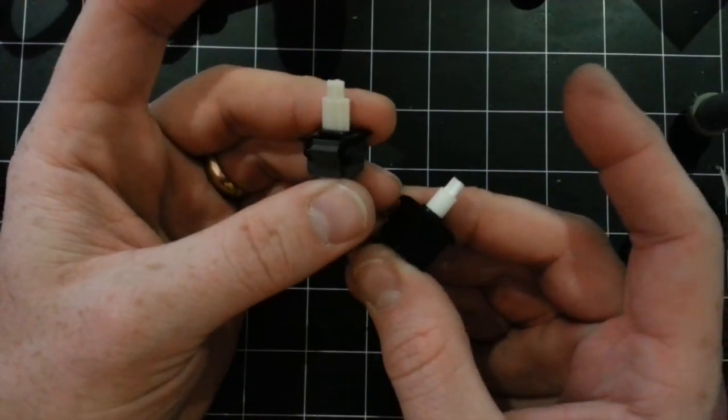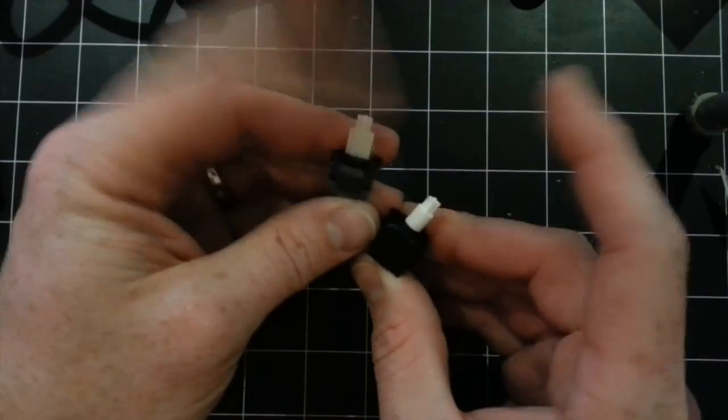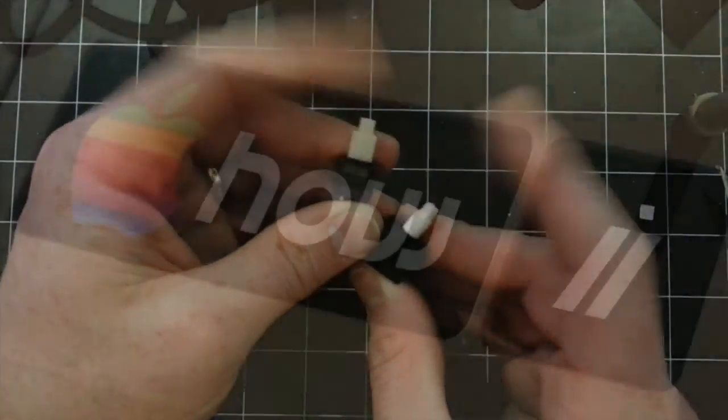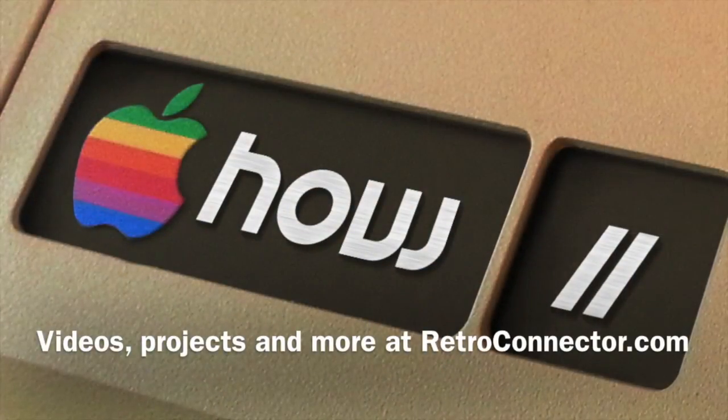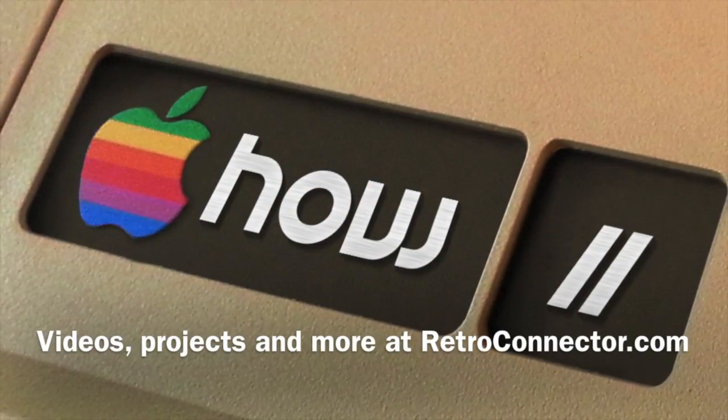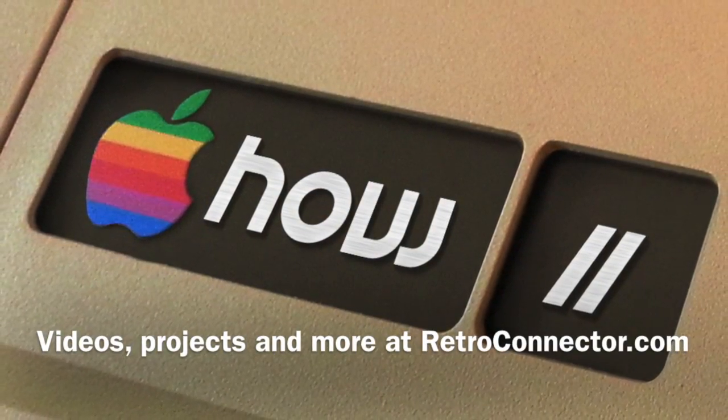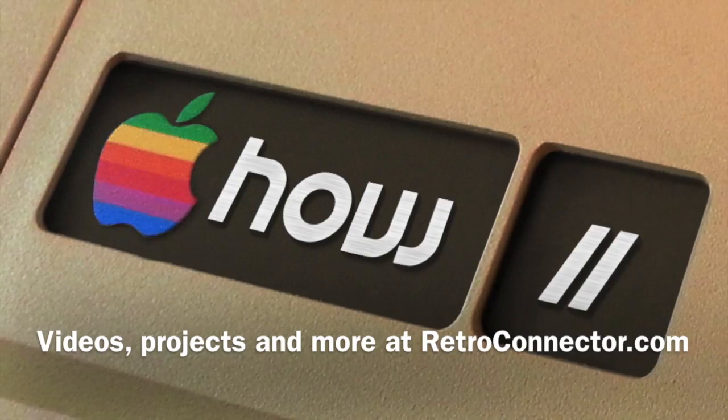And if you have any questions or anything you'd like me to cover on how-to, please contact me through my website at retroconnector.com.